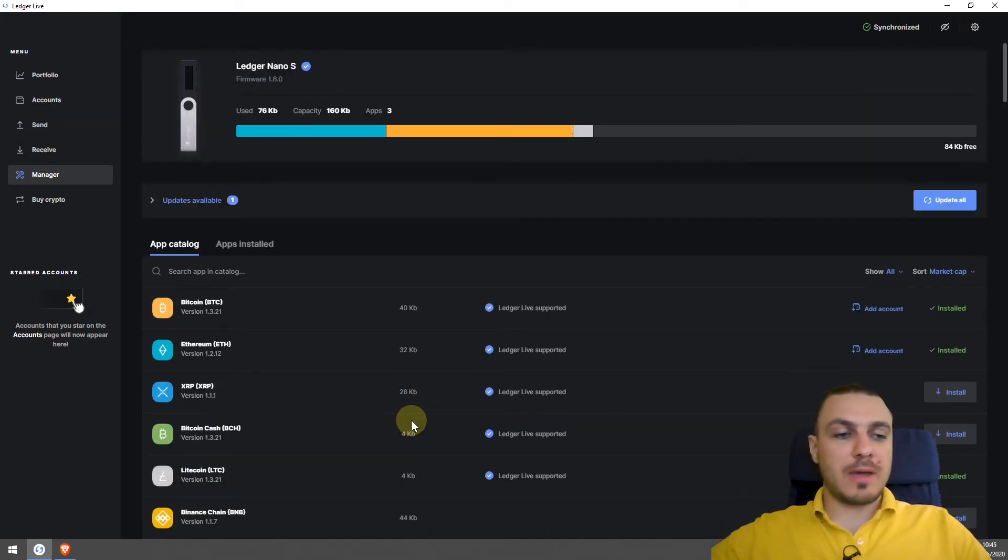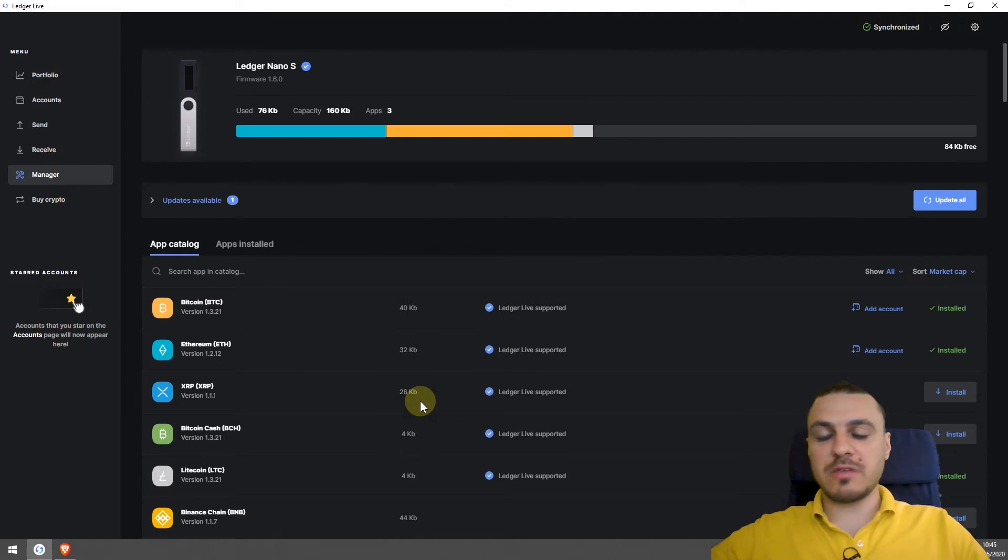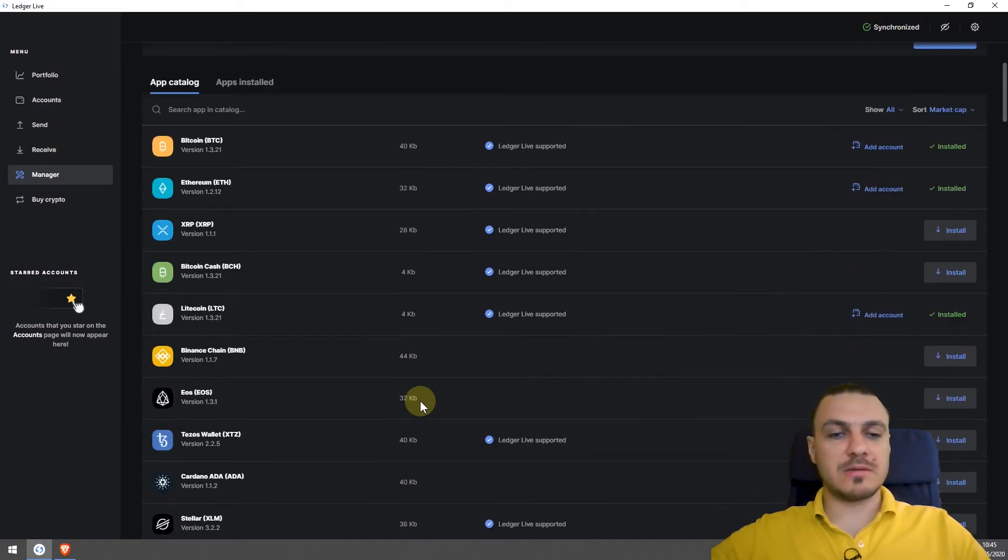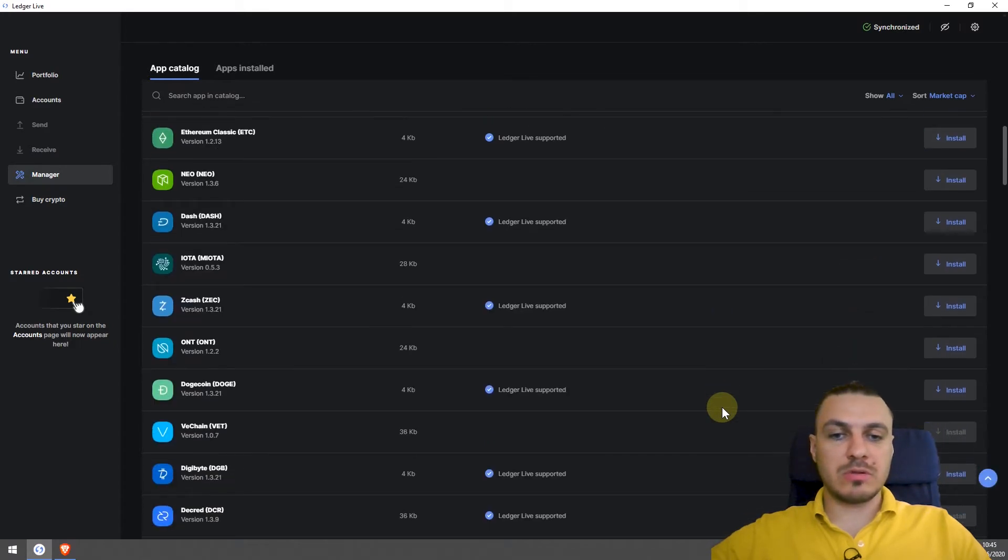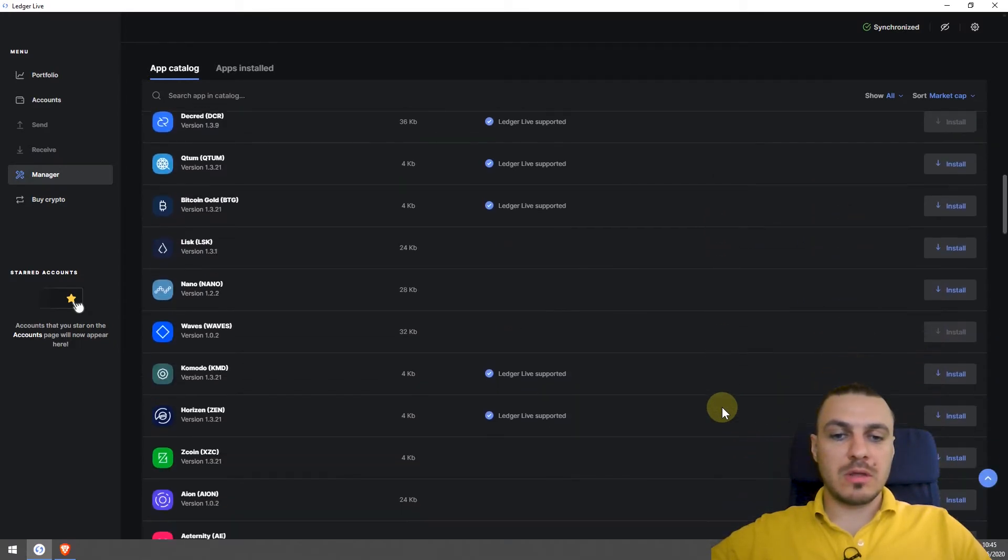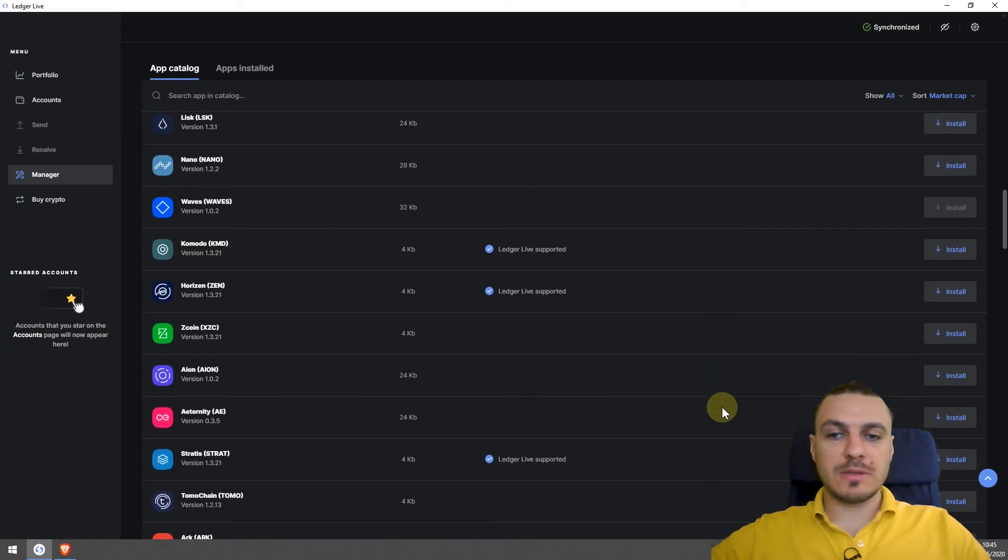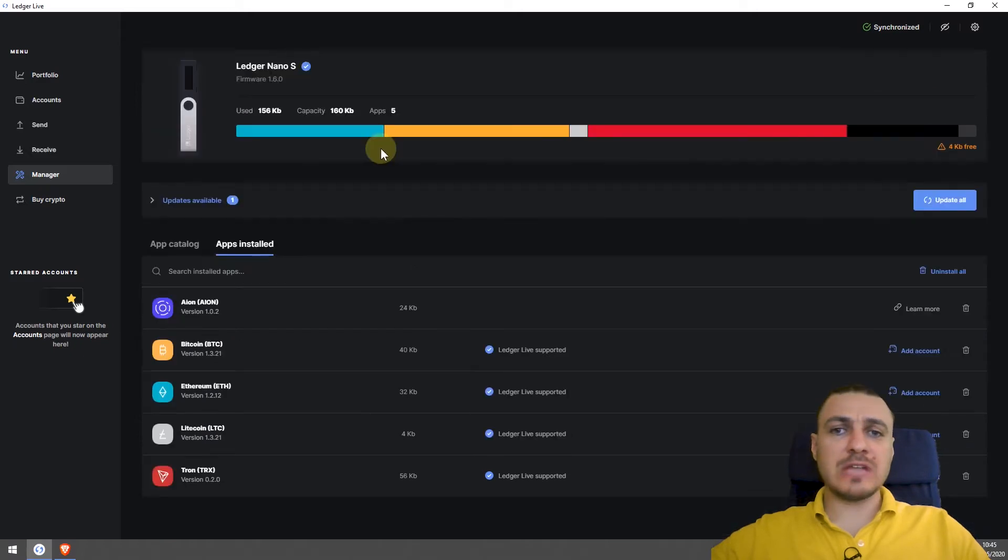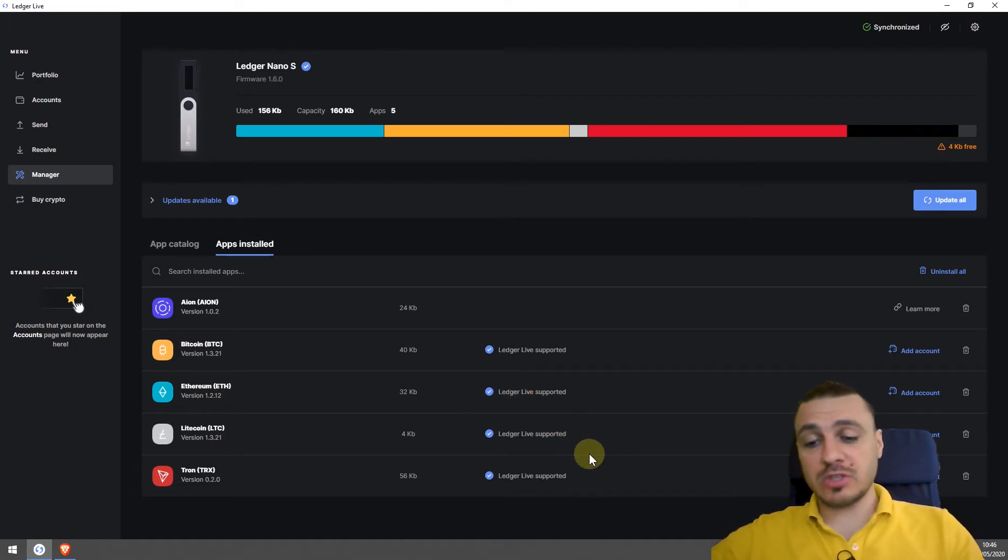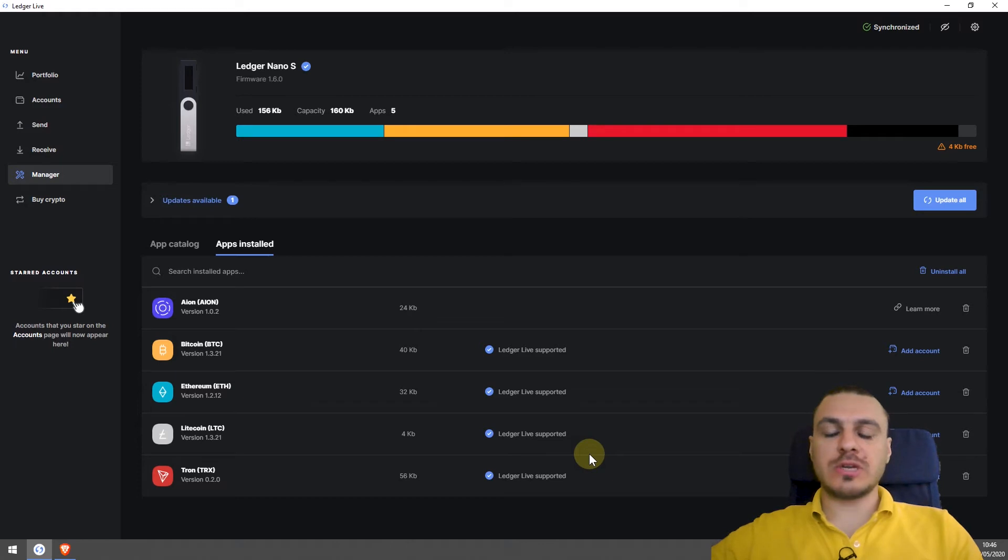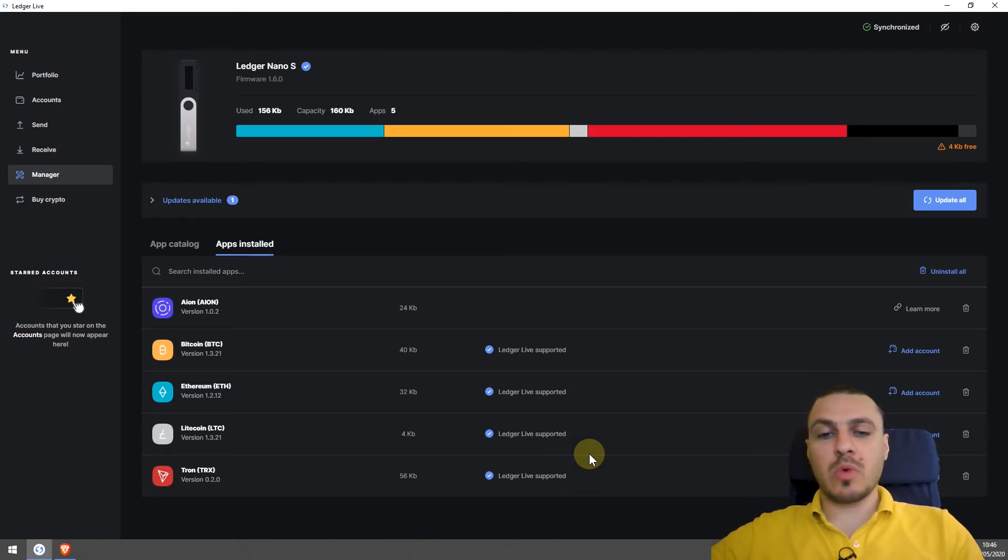When I first bought my Ledger Nano S, I couldn't have more than three or four wallets installed. But recently, there have been a lot of updates that made that process more efficient. As you can see, I don't have any more space and I only have five applications installed. The good thing is that the coins are on the blockchain and you can manage how many cryptocurrencies you want.